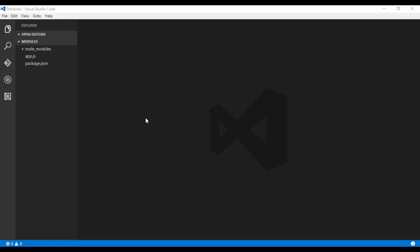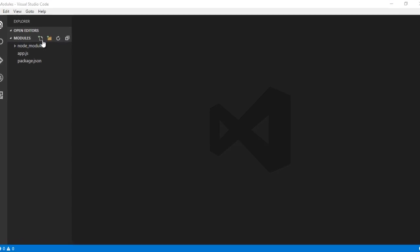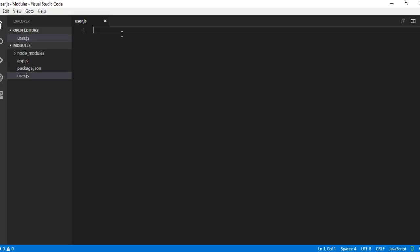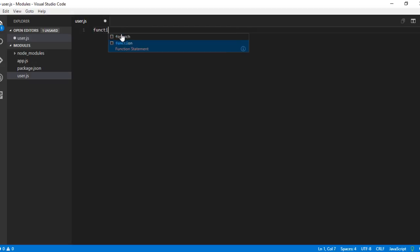Let us quickly go ahead and create a module. Let me create a file user.js. Let me create a function sayHello.